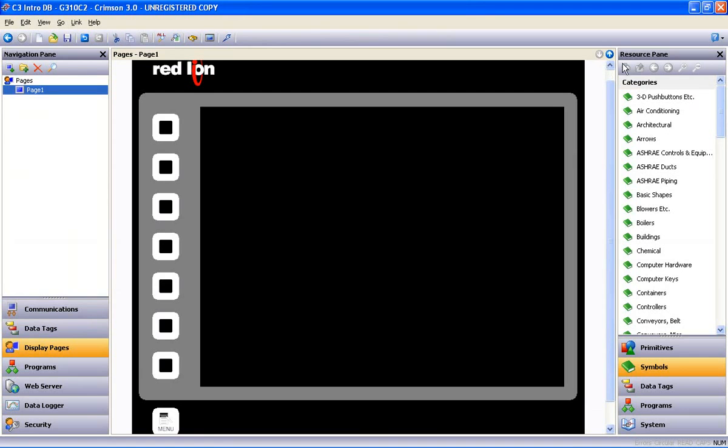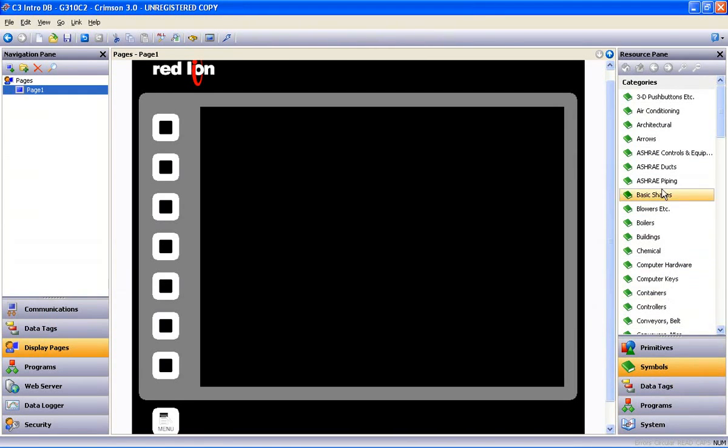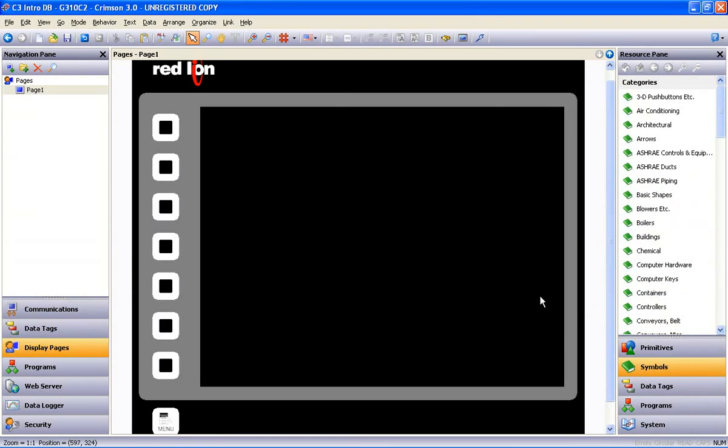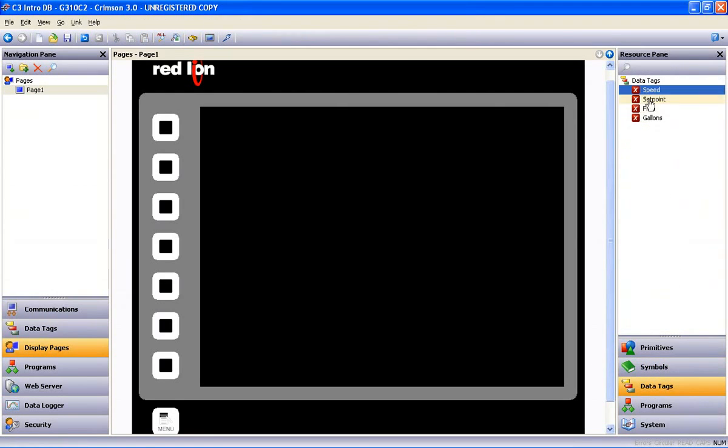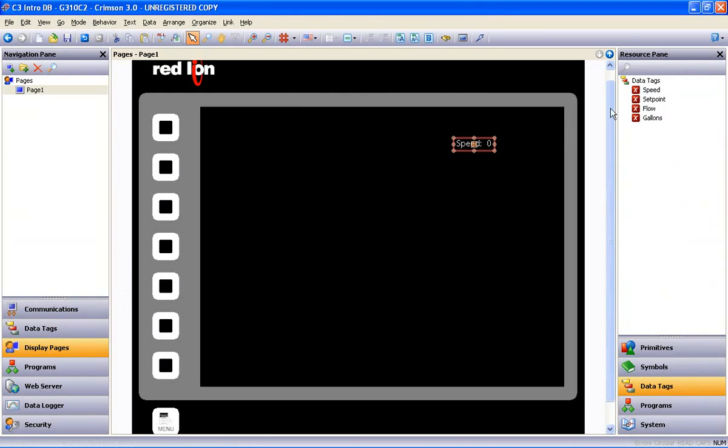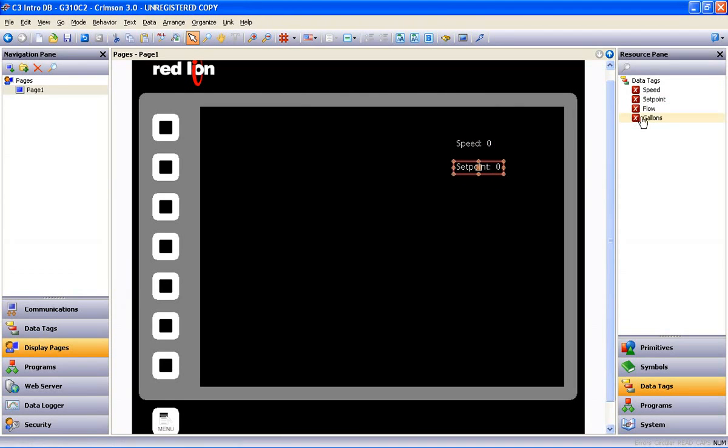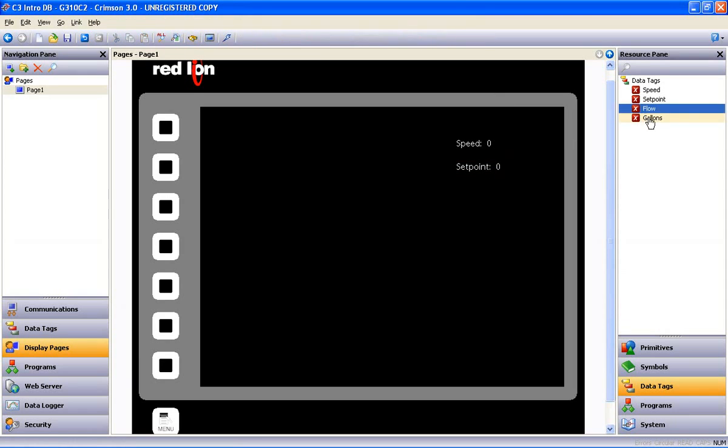Then on the right is your resource pane, which gives you access to the resources relevant to the programming category you've selected. On the display page category, for example, you can now just drag your tagged data onto the screen and create instant objects. And you can multiple select items as well.